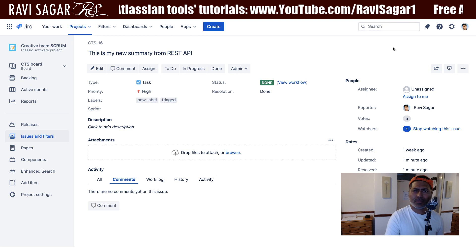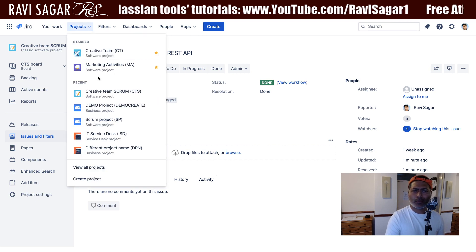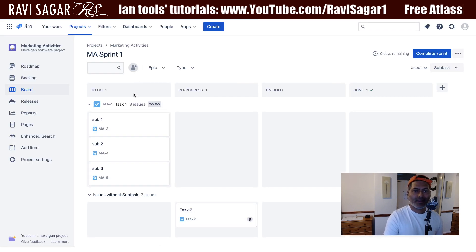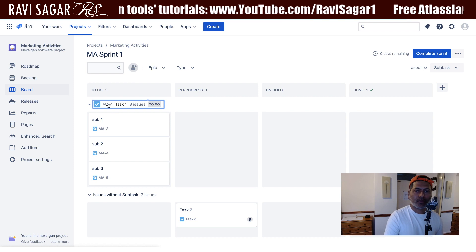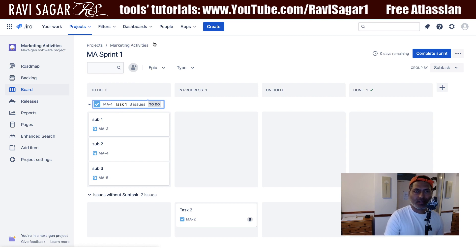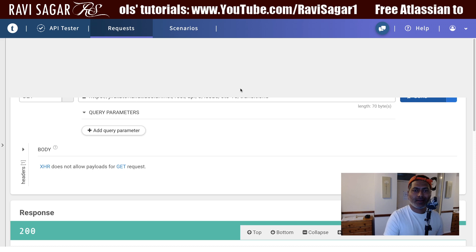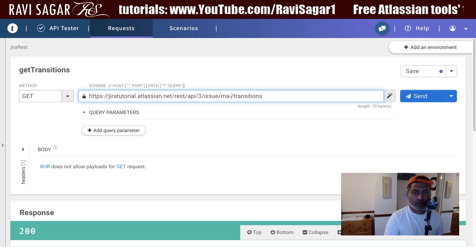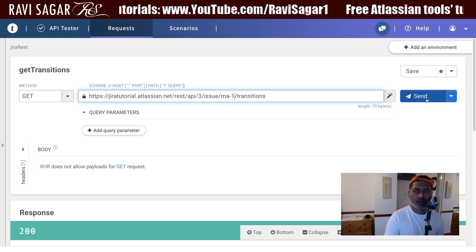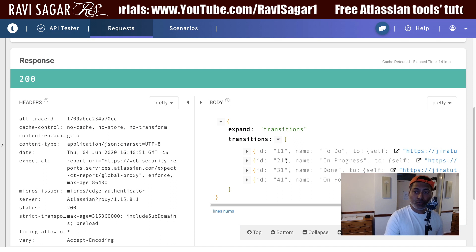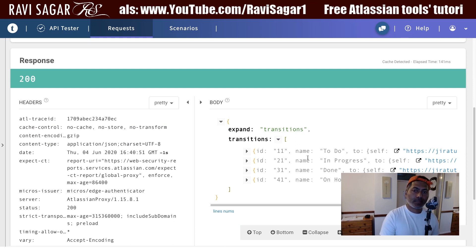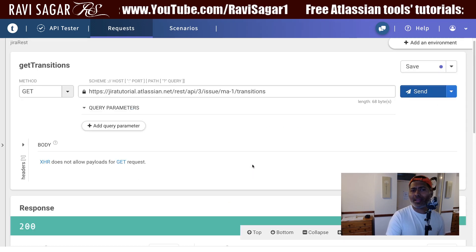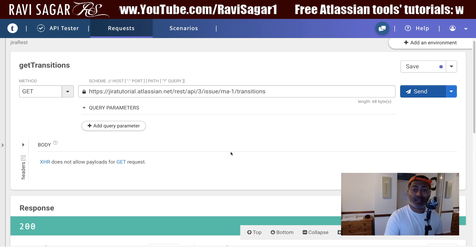Let us try a different project — maybe the marketing project. Let me open a task which is M1, just a different task. Hopefully the transitions will be different for this issue. And yes, for this particular issue I do have different transitions: 11, 21, 31, and 41. This is how you can use the Jira REST API to make a transition.